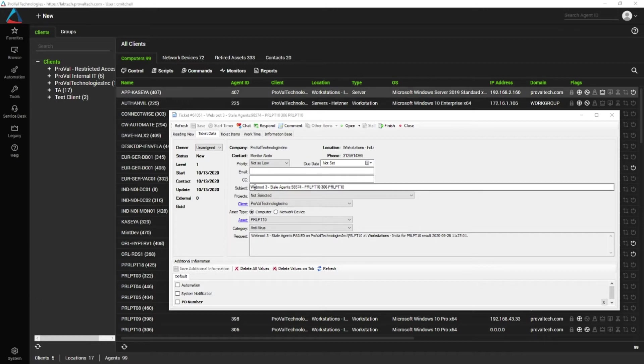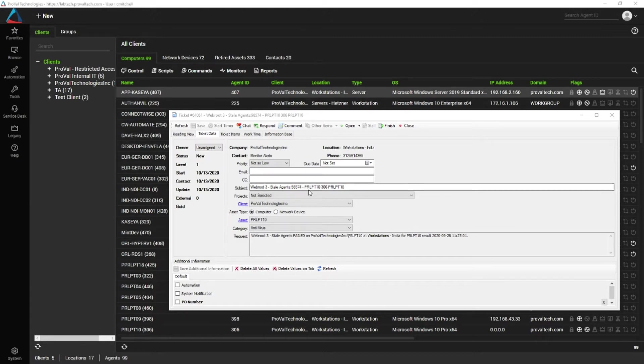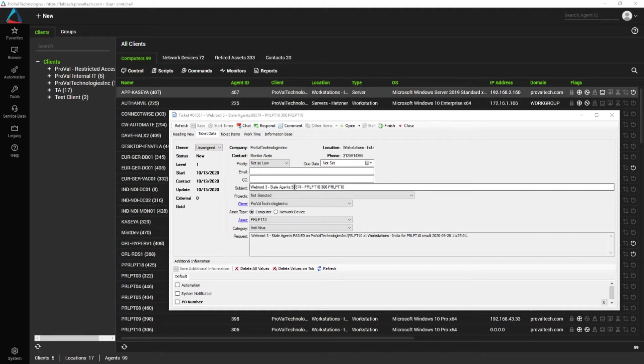A lot of the times, if you haven't made changes to the alert settings on a monitor, the subject of a ticket pretty much matches what the monitor name is. So in this case, WebRoot Stale Agent is a built-in monitor to the WebRoot plugin and it will come through and it's pretty easy to track down.